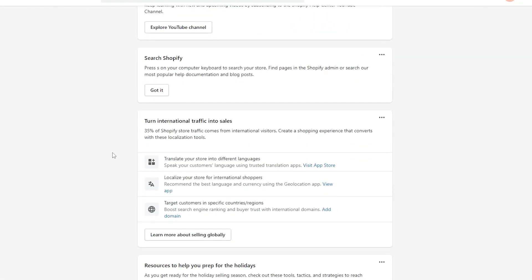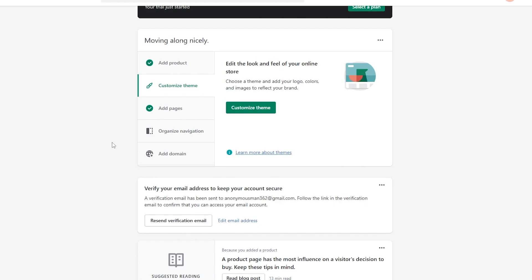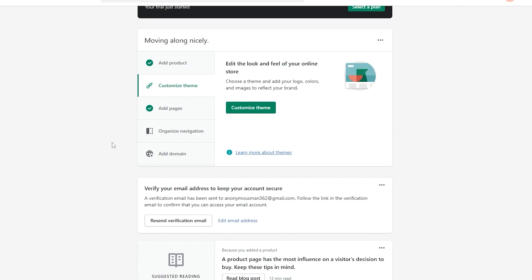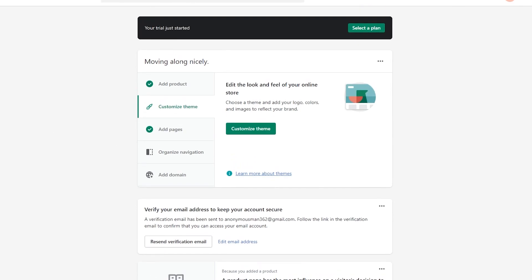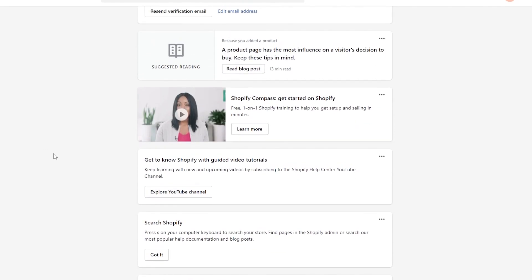I would say Shopify is one of the better options out there — it's really easy and simple. All you have to do is sign up, and you can do so by clicking the link in the description to get started without extra hassle. That's it for this video — if you enjoyed it, hit the like button, subscribe to the channel, and turn on post notifications. I'll catch you guys in the next video. Take care and goodbye.